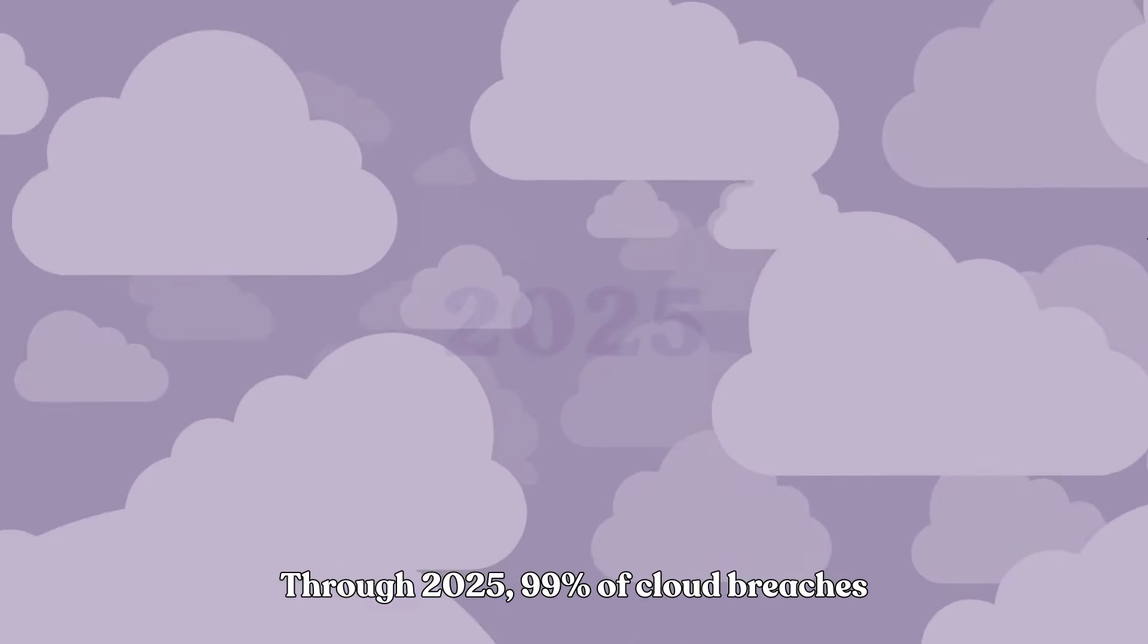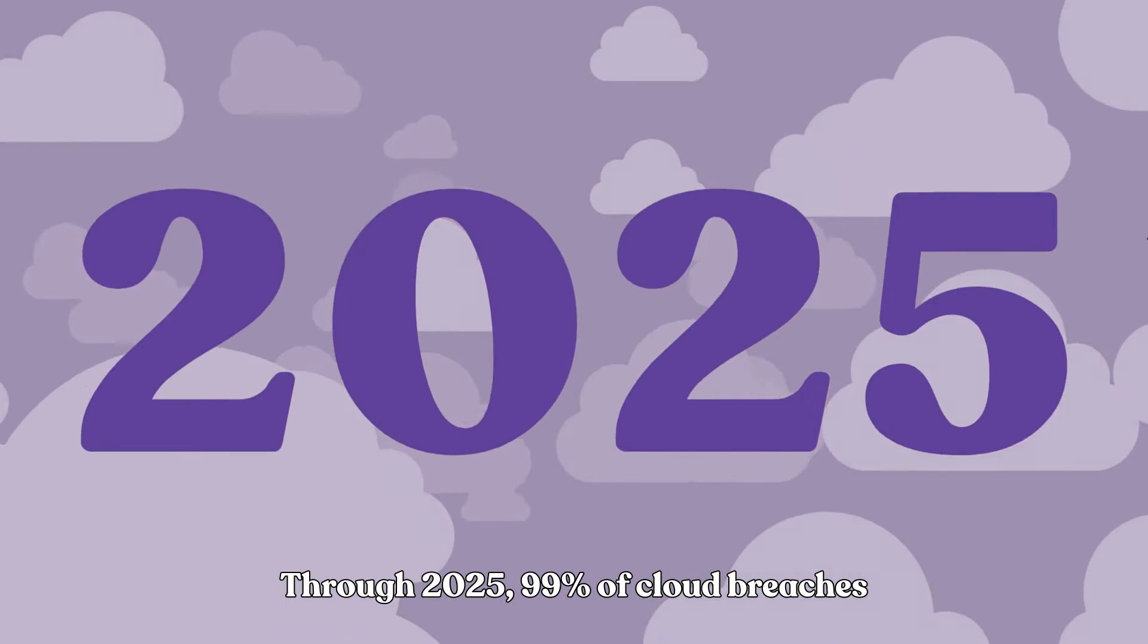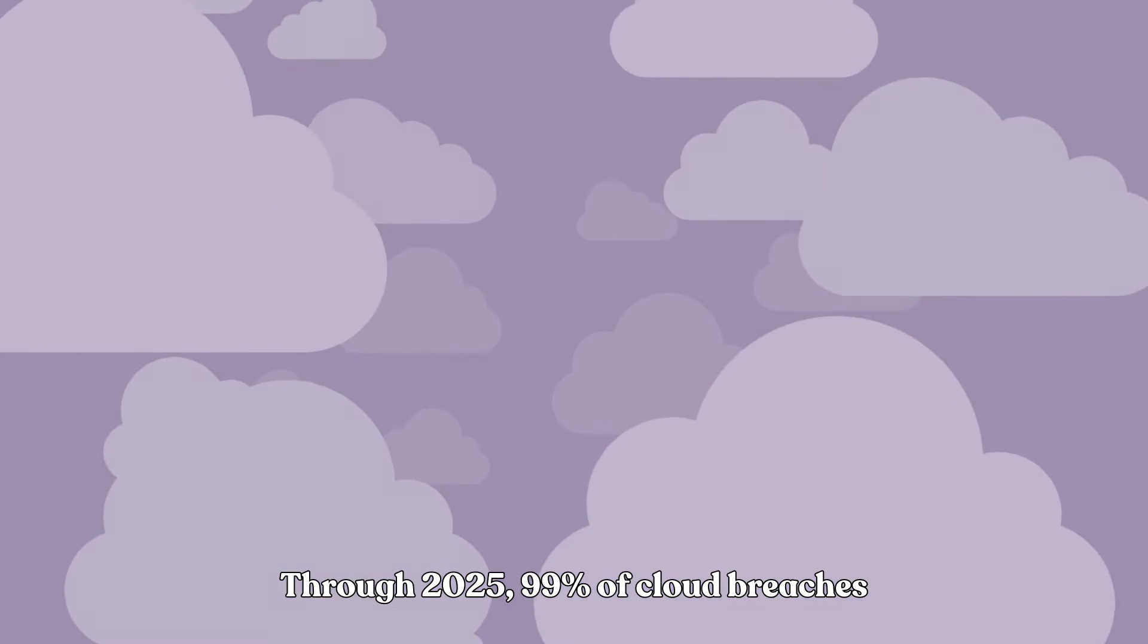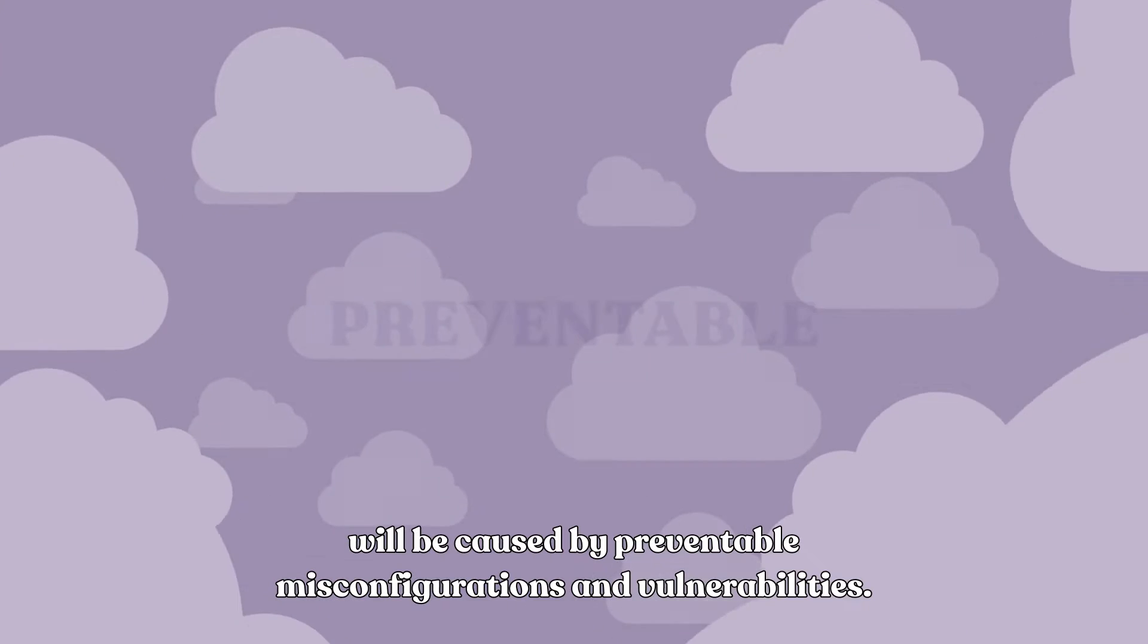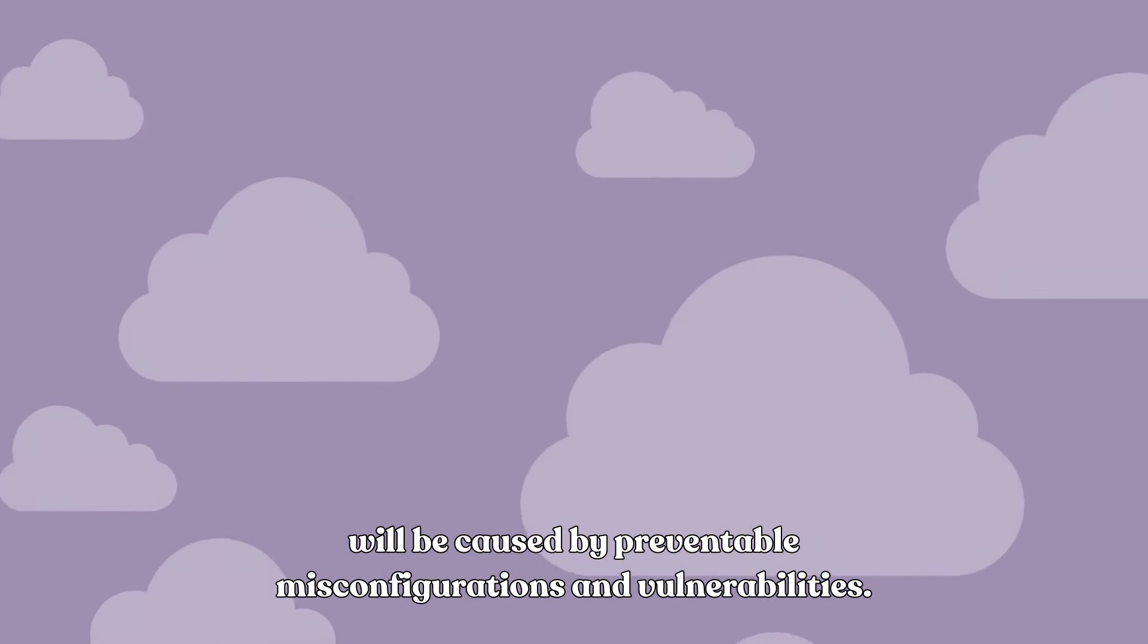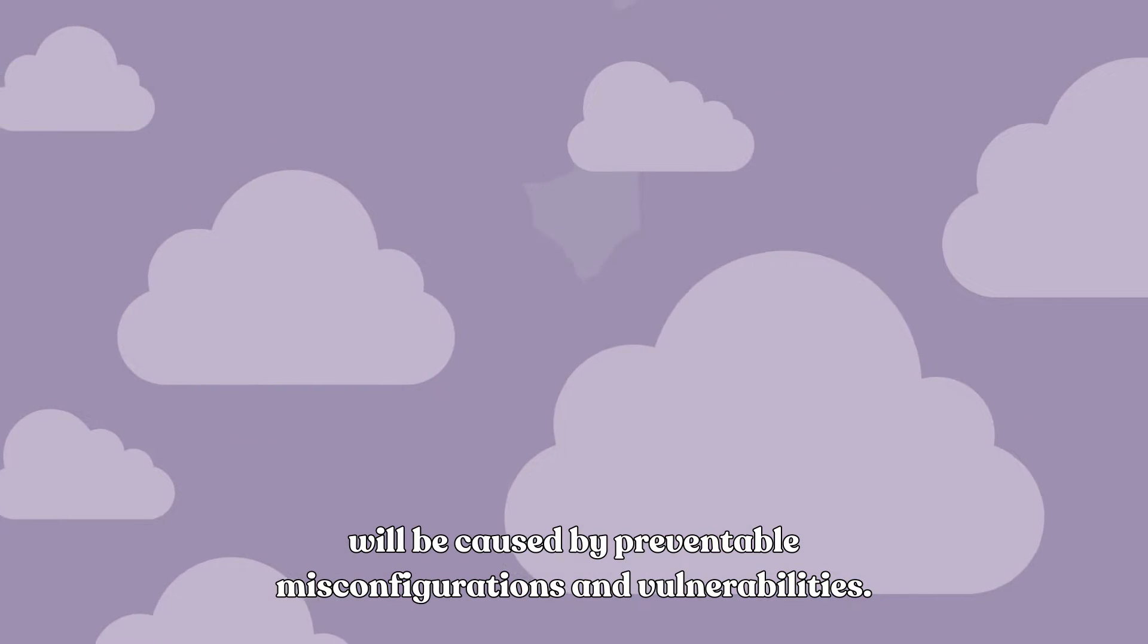Through 2025, 99% of cloud breaches will be caused by preventable misconfigurations and vulnerabilities.